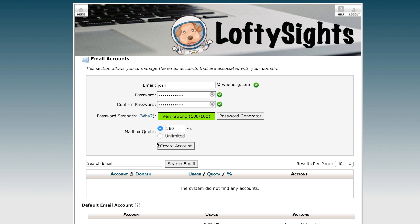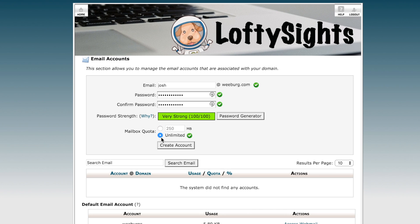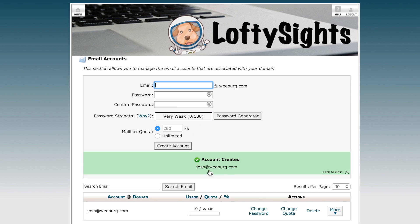Here you have the option to create a mailbox quota if you'd like to. I'll go ahead and just say Unlimited, and then you can just click Create Account. As you can see, an account has been created — josh@weberg.com.